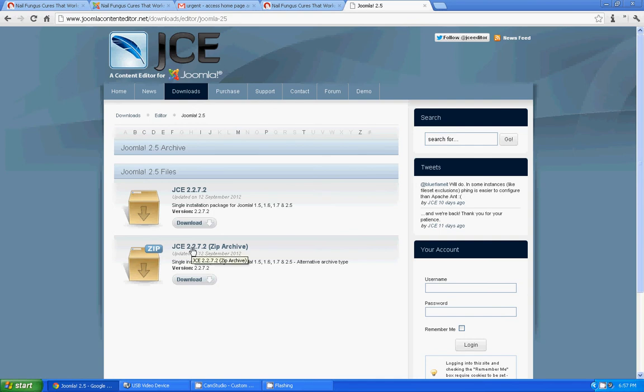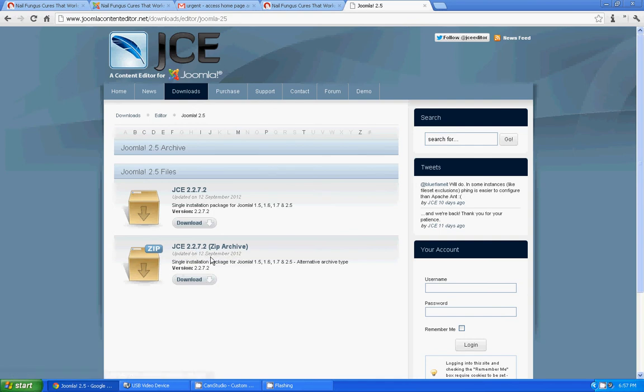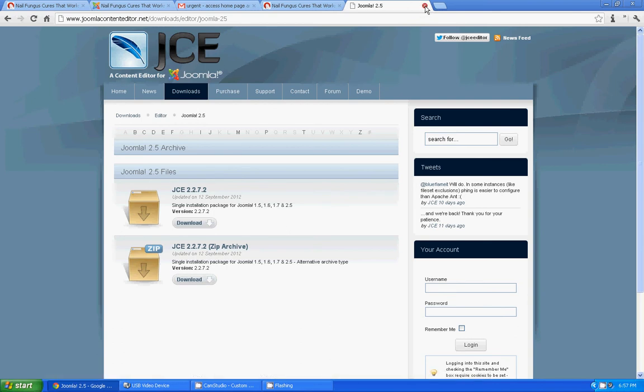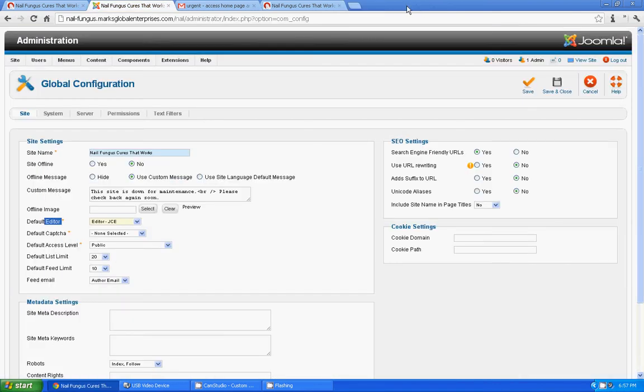JCE 2.0.7.2. So this is the download version you can download and you can install via extension manager if you don't have it. Anyway, I have installed it already, so I am going to use the editor.